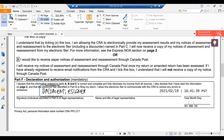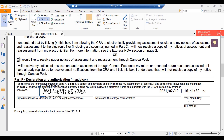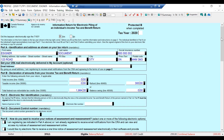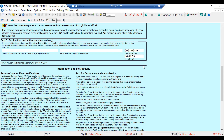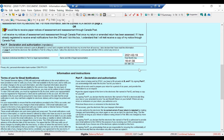Now I go back to the actual tax file and enter the date and time from the signed document. Notice there are warnings showing — but after I enter the time, those warnings are gone. I now have a record of the electronically signed document, a copy saved on my computer, and the date and time entered in Profile. The return can now be sent, and there is a record in the file of the date and time as it appears on the document.